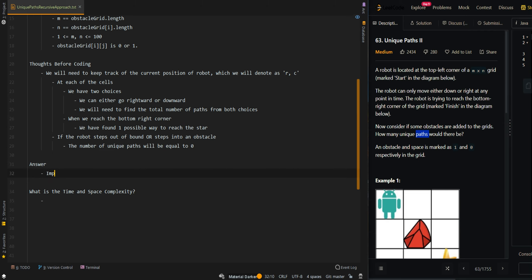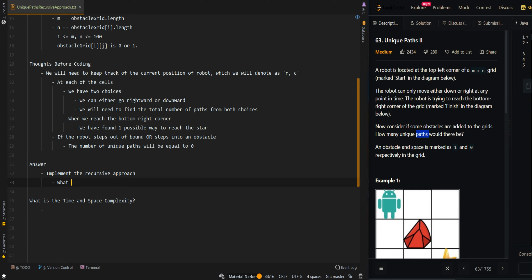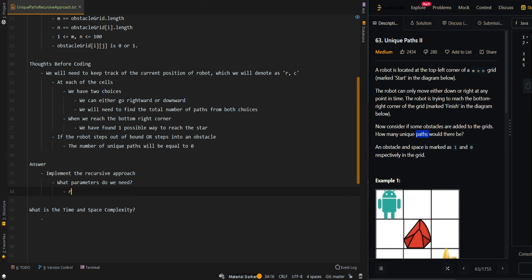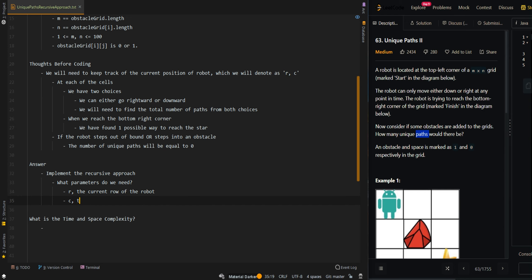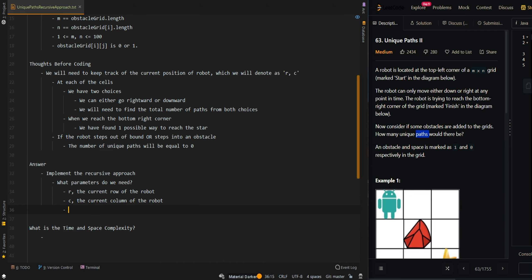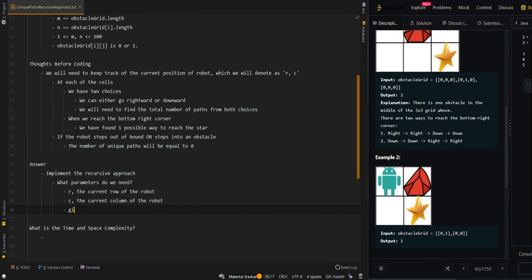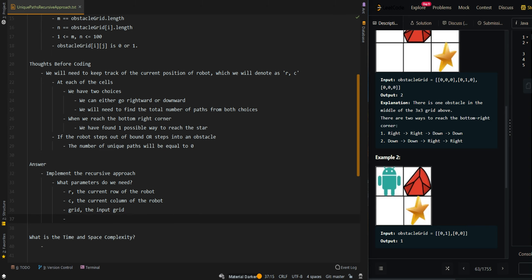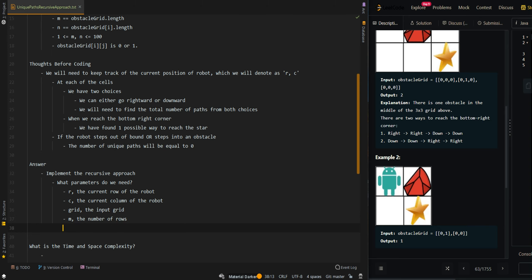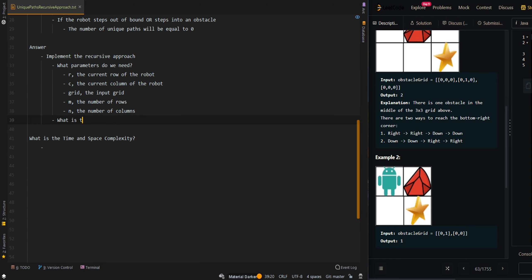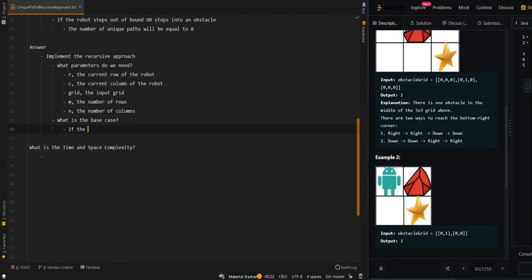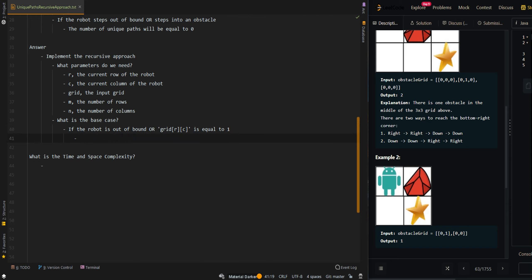Now let's go over the implementation. We're going to implement the recursive approach. The parameters we need are: R the current row of the robot, C the current column of the robot, the obstacle grid which we'll call grid, and m and n the number of rows and columns. The base case: if RC is out of bounds, or grid[R][C] equals 1 meaning the robot stepped into an obstacle, then we return zero — the number of paths is zero.